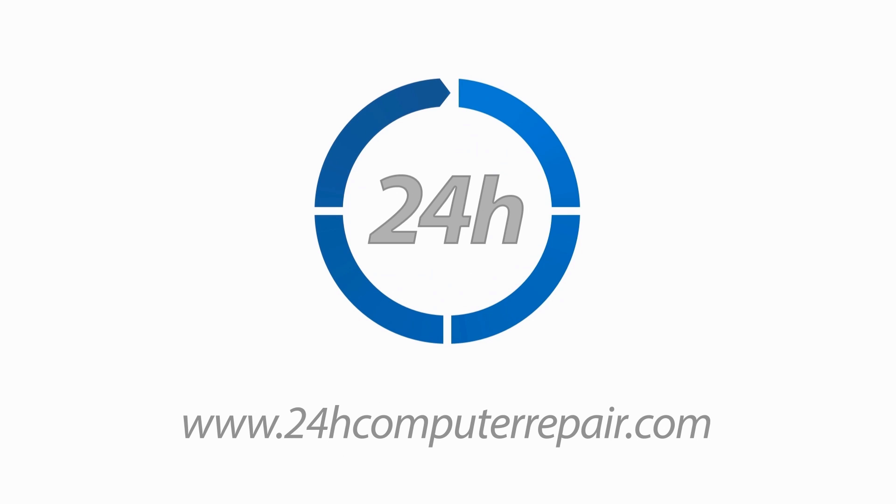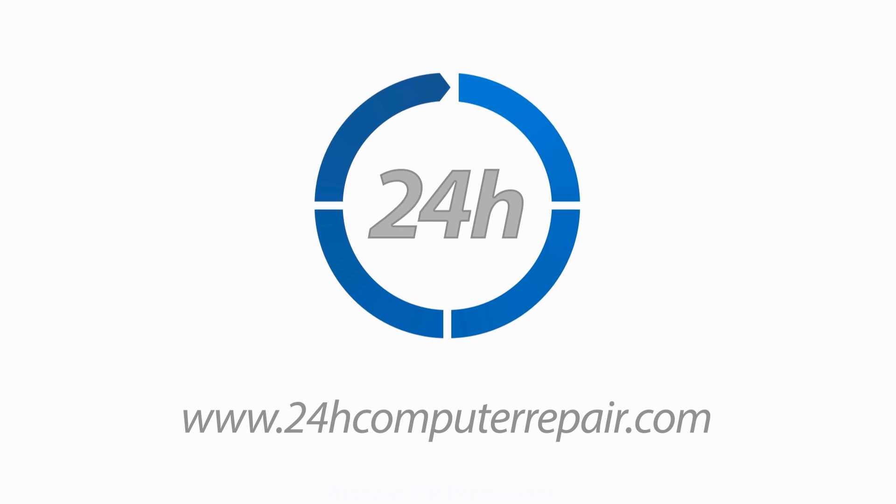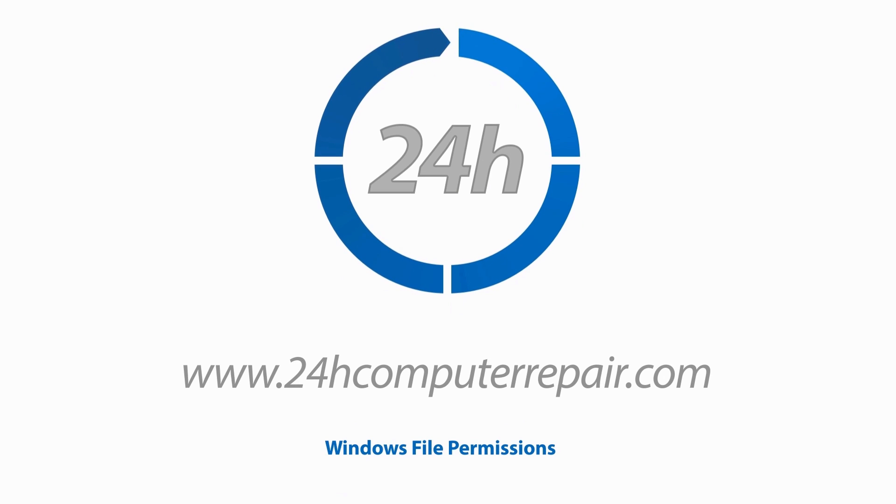Welcome to 24-H Computer Repair. Today's topic is Windows File Permissions, How to Take Ownership of a File or Path.